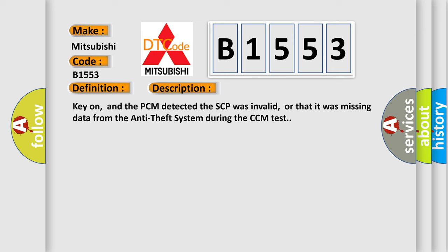And now this is a short description of this DTC code. Key on, and the PCM detected the SCP was invalid, or that it was missing data from the anti-theft system during the CCM test.